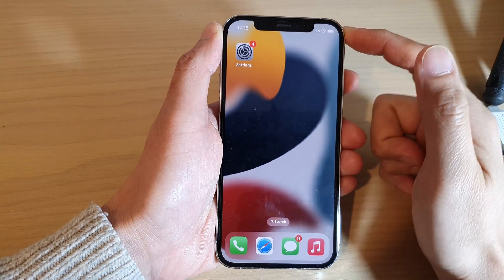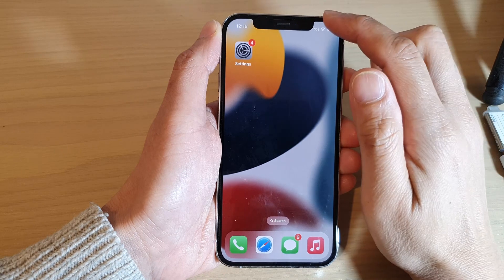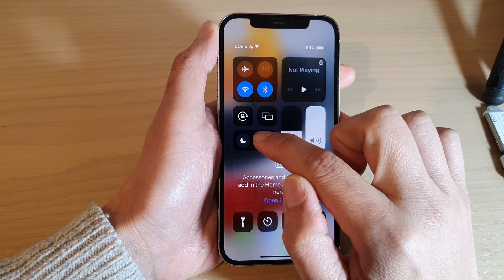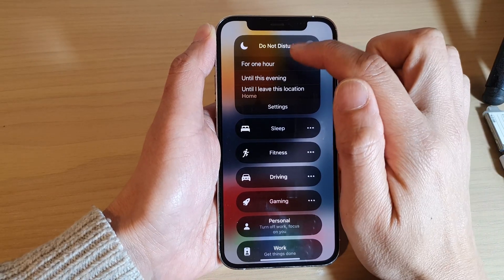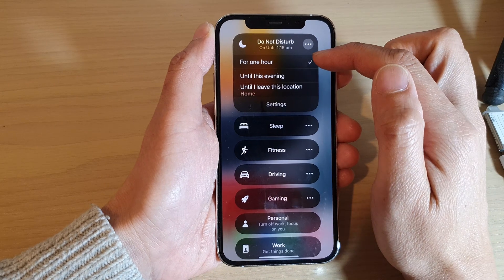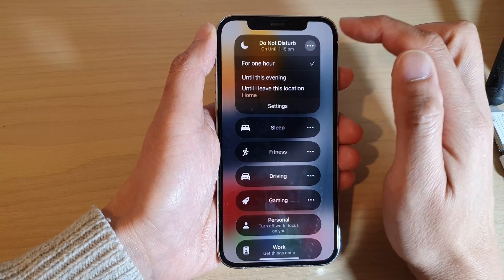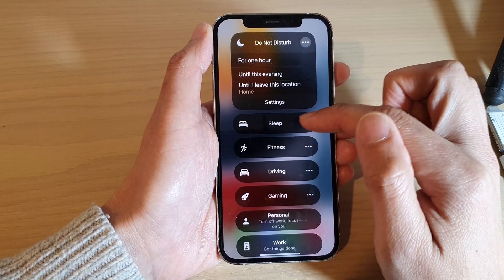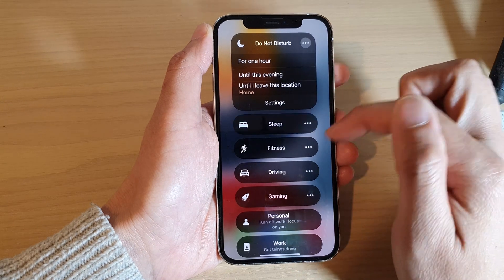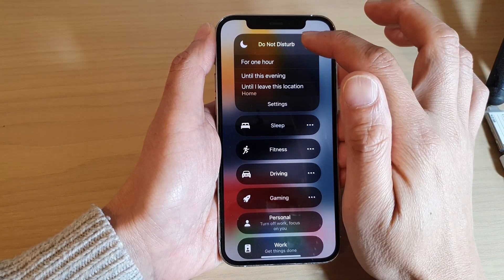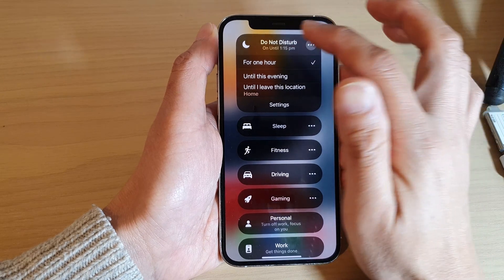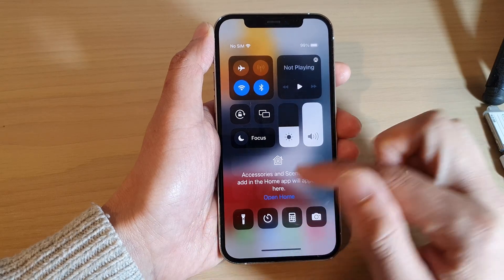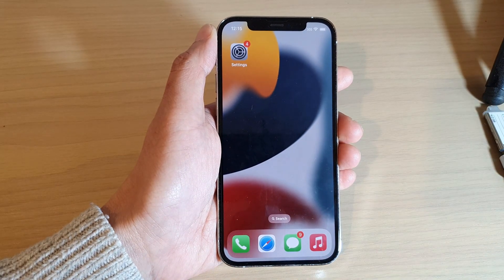Next, try turning off Do Not Disturb or Focus mode. Swipe down from the top and tap on Focus. If you have Do Not Disturb turned on, that can silence notifications, incoming calls, or alerts. Make sure it is turned off. If you have Sleep mode turned on, make sure that is switched off as well. After that, give it a go to see if the problem is fixed.